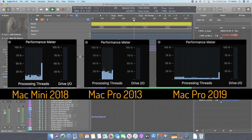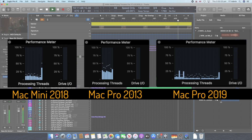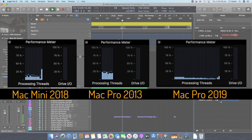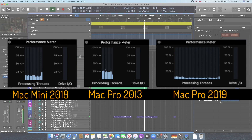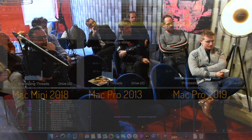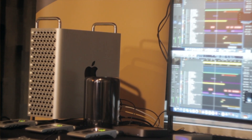The voice counts climb — 39, 40, 41, 42, 43, 44, 45 — and there's a very clear difference in the processing speed, even between the Mac Mini and the older Mac Pro.